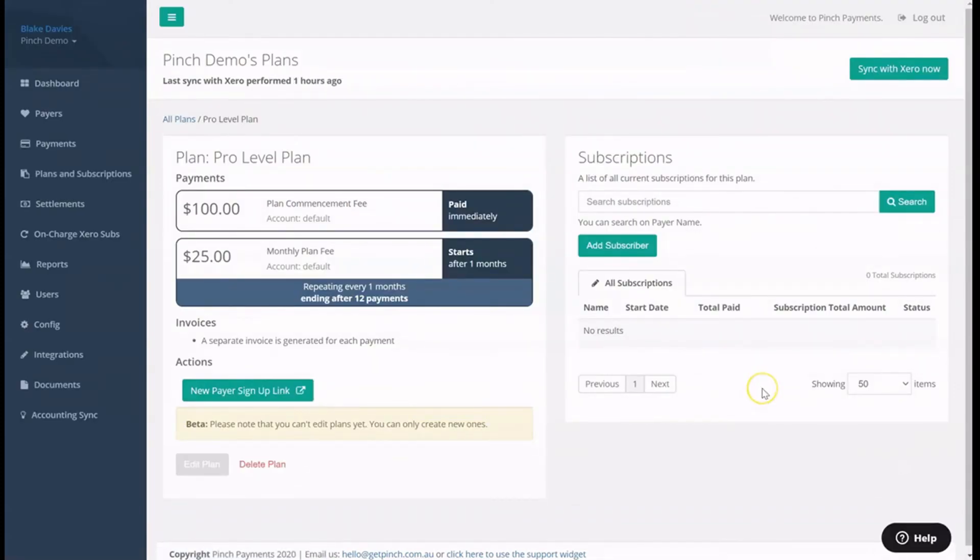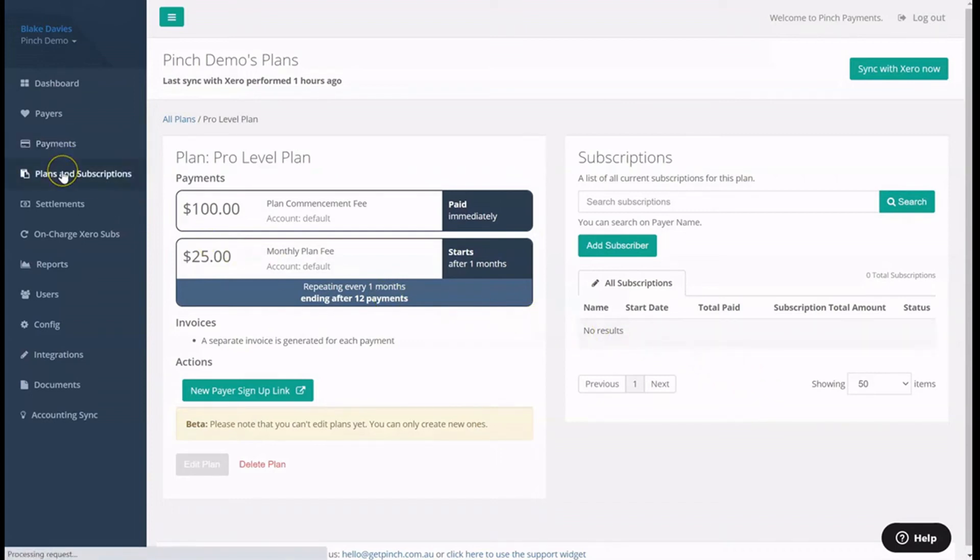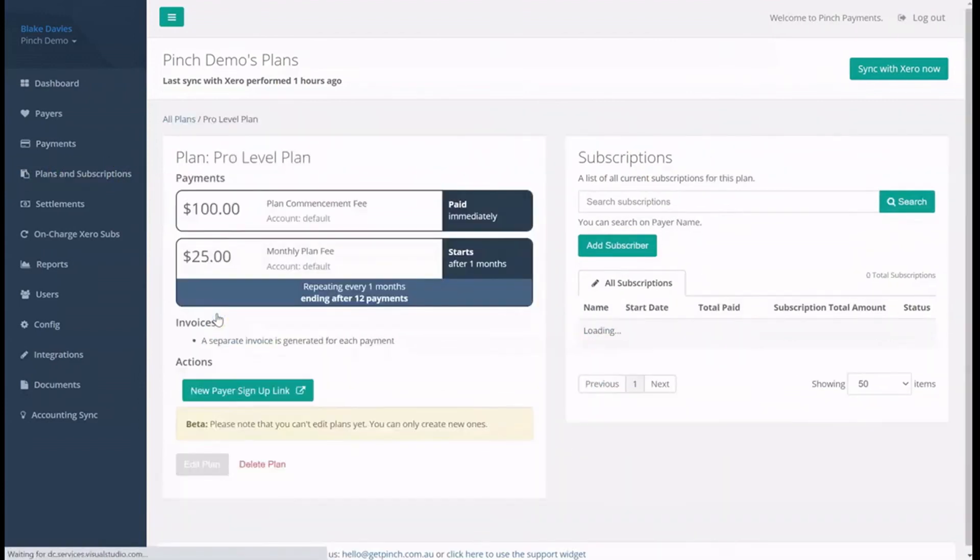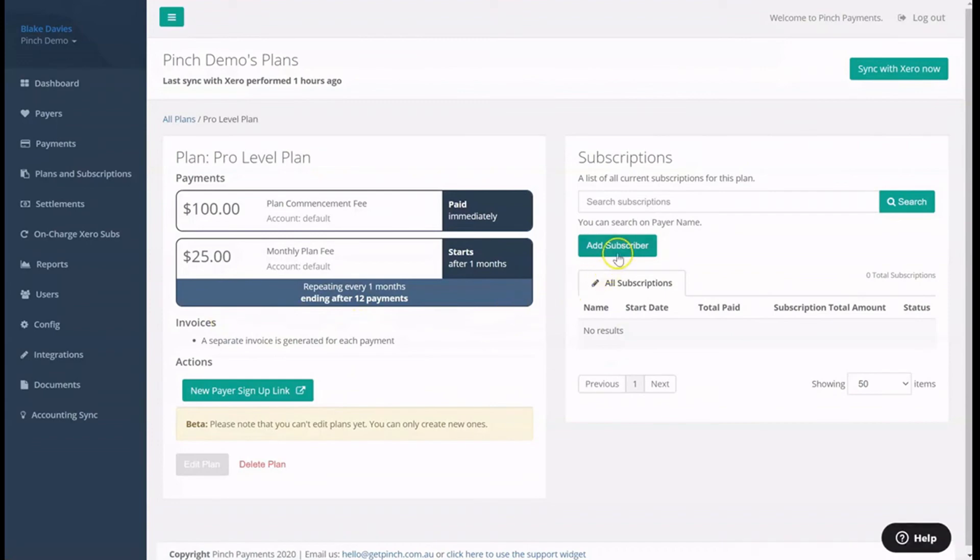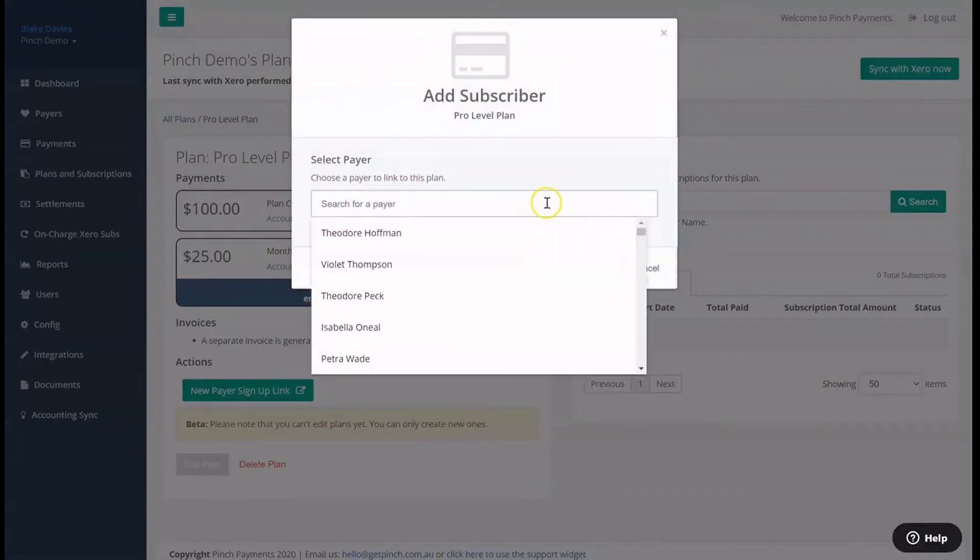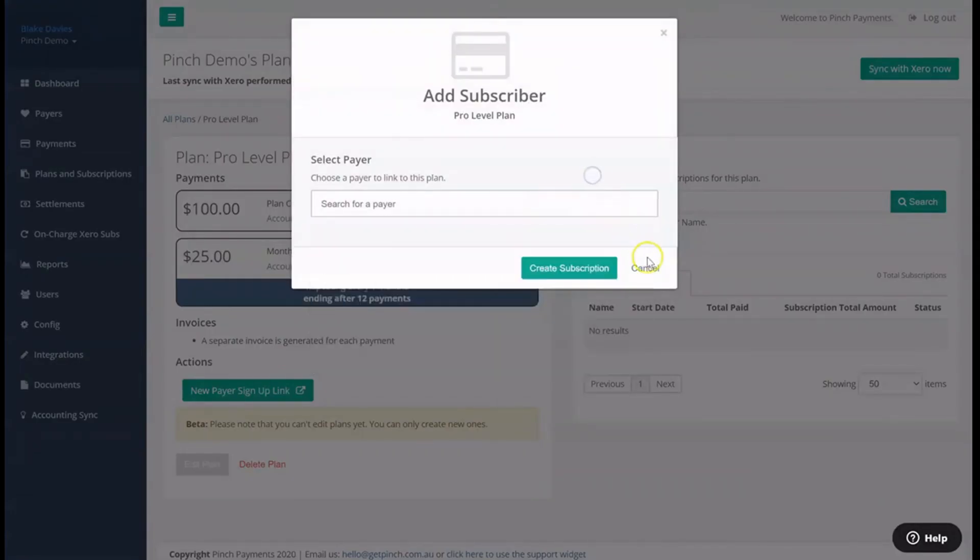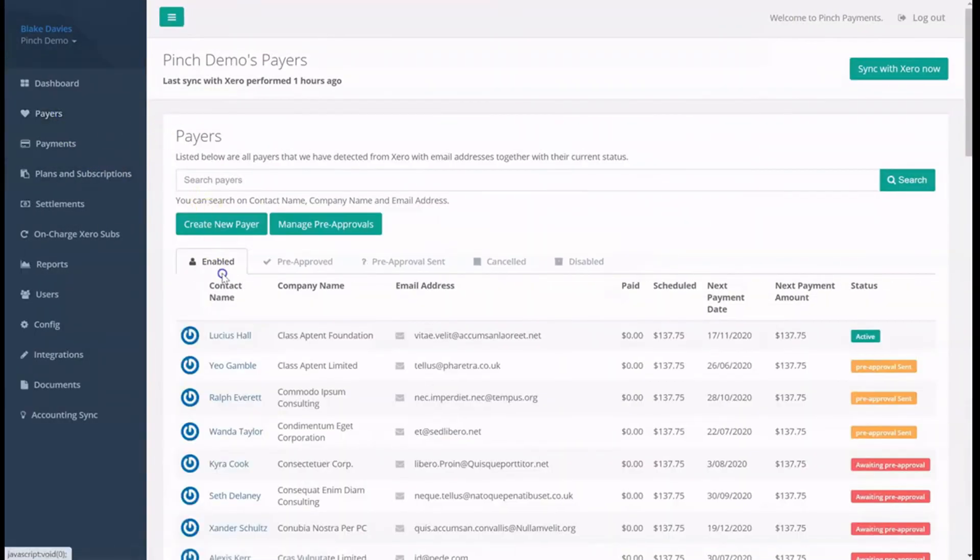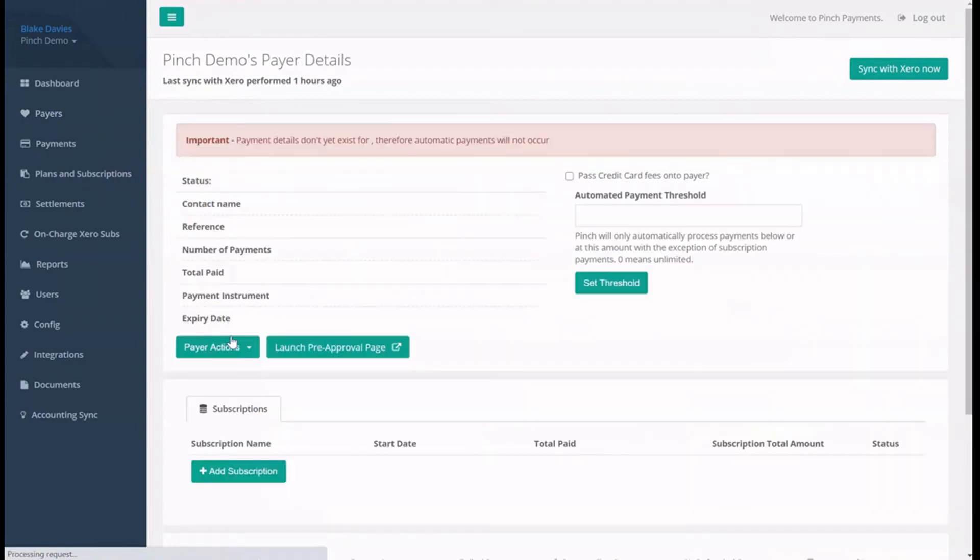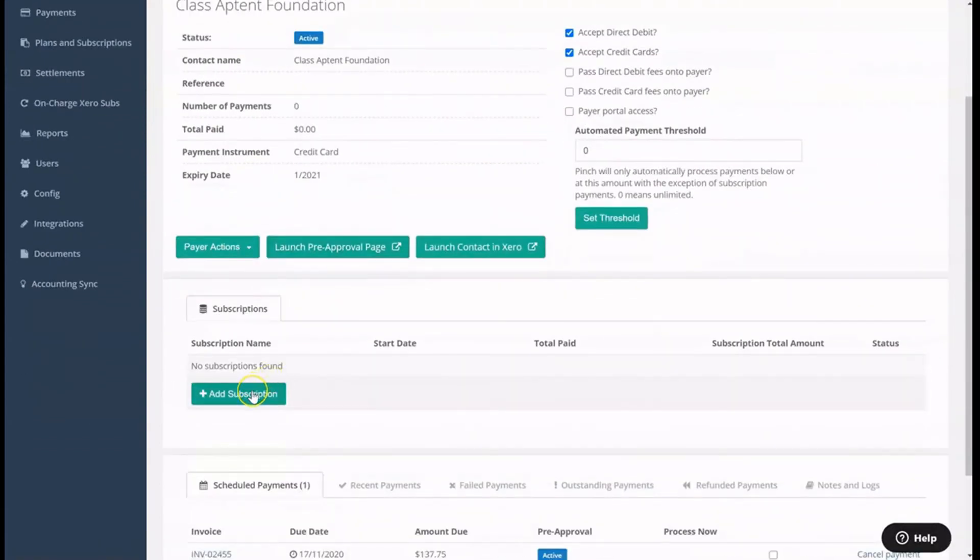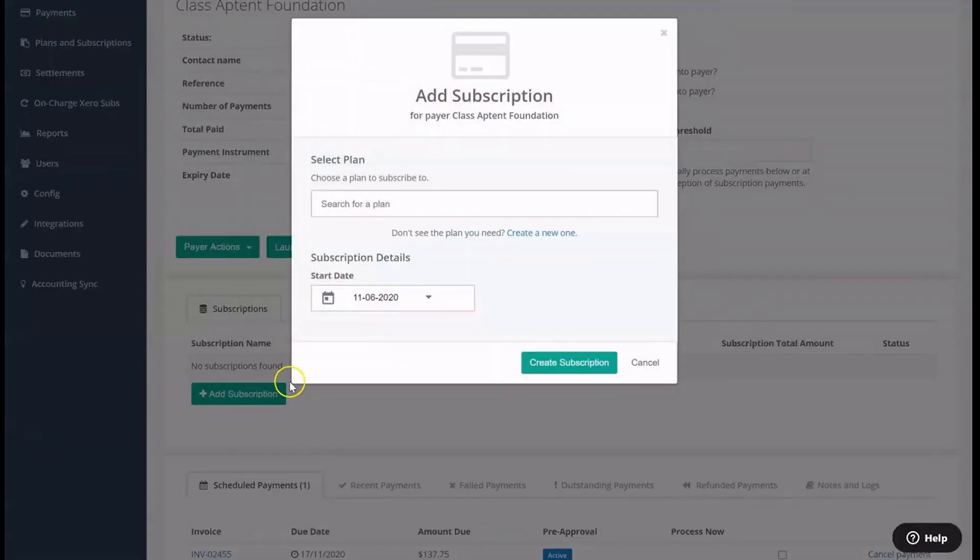Once you have saved the payment plan, you will be able to subscribe your payers to the payment plan, either from the payment plans details page or from the payers profile. Navigating back to the plans and subscriptions page, and then to the payment plan we just created, you will see the option to add a subscriber to this payment plan. Navigating instead to the payers page, and then to a payer record, you will see the option to add a subscription to the payers profile, and choose one of your payment plans to subscribe them to.